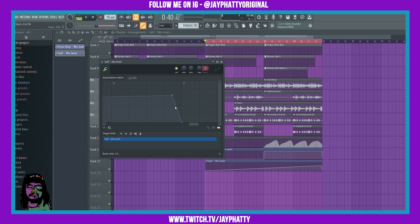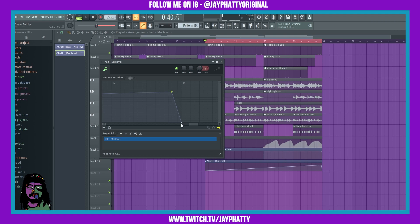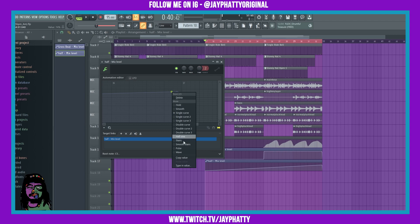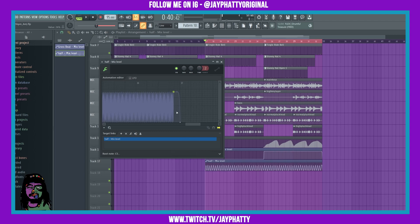We're going to drag this all the way over and line this up right. I'm going to right click this one and do wave.